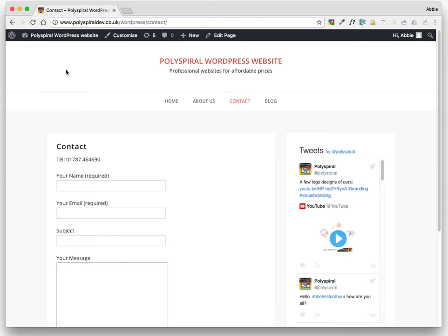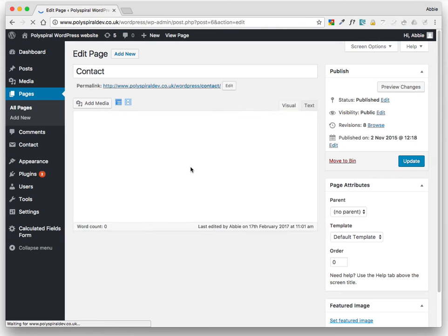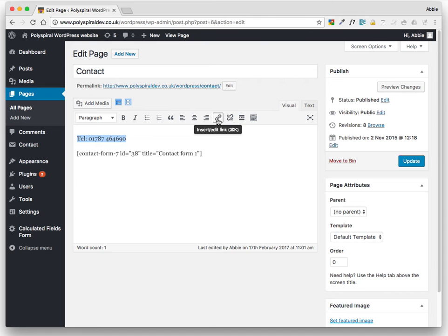And here's how to add a link to your telephone number. So again, edit page. Copy the telephone number first, just typing it in. Then select the whole number, or the whole thing that you want to become a link.